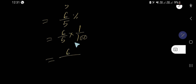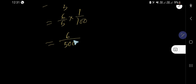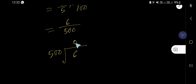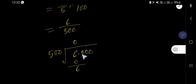So 6 over 5 times 1 over 100 — that means 5 times 100 equals 500. Now this is a fraction, so to convert this fraction to decimal you need to divide the numerator 6 by the denominator 500. 500 goes into 6 zero times. So we are getting 6 as a whole number, and we can rewrite this as a decimal by taking a decimal point and adding zeros as needed.